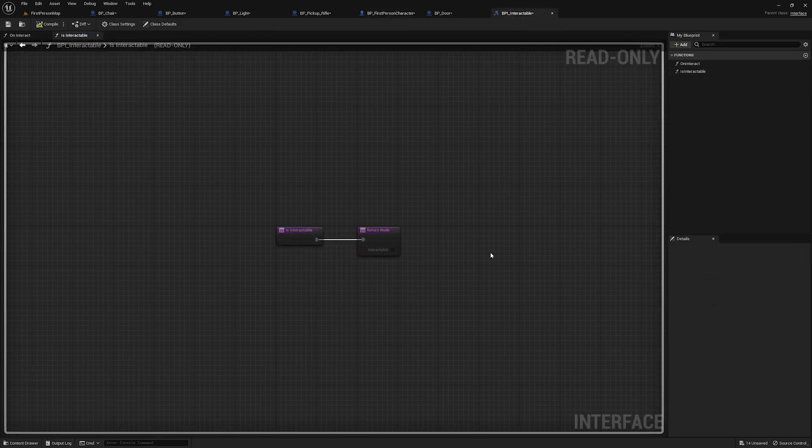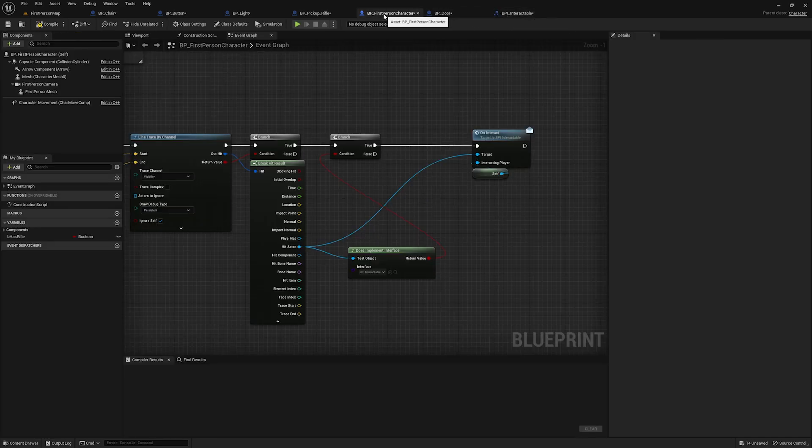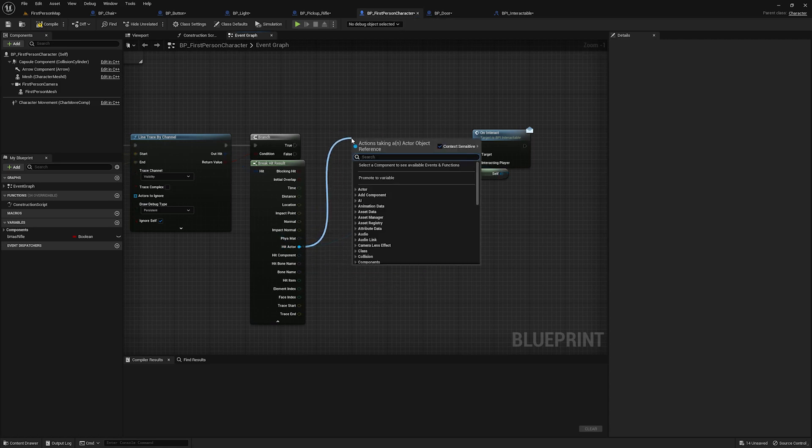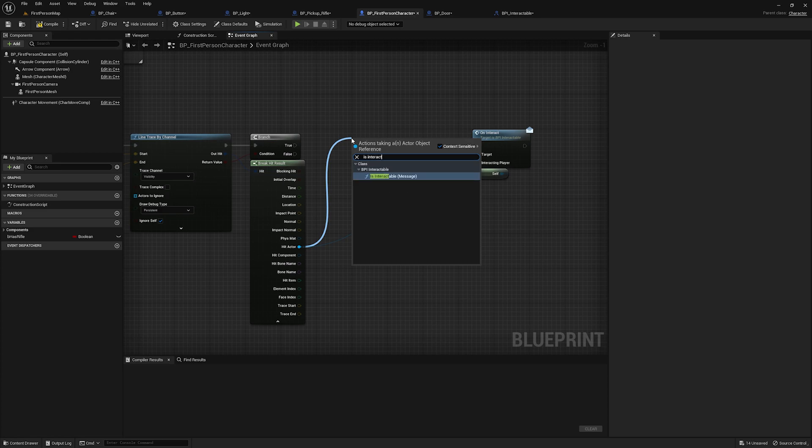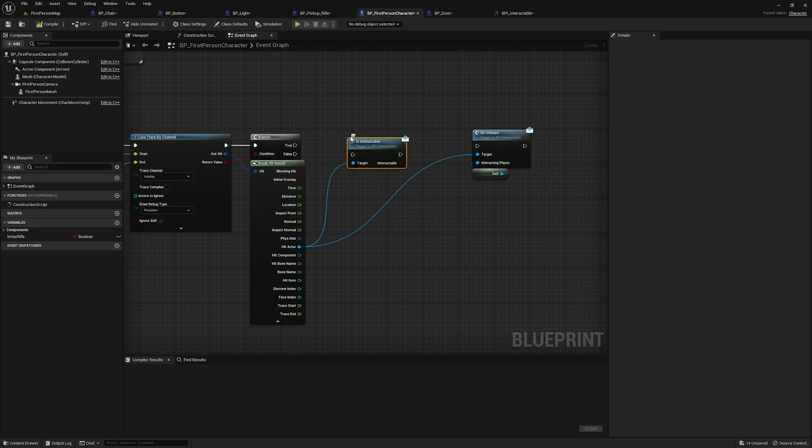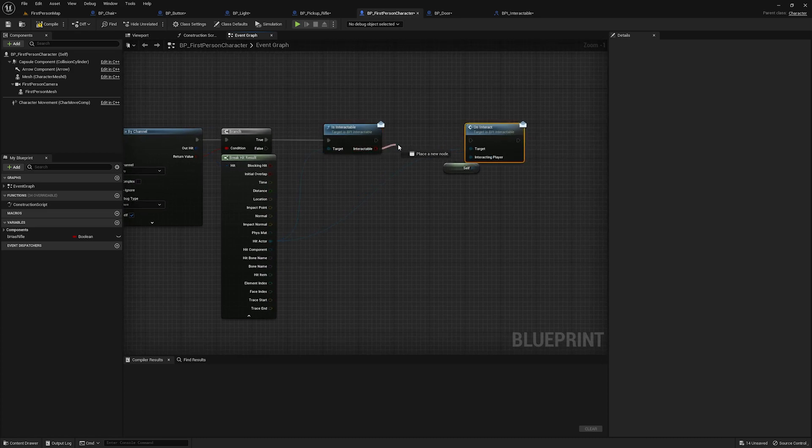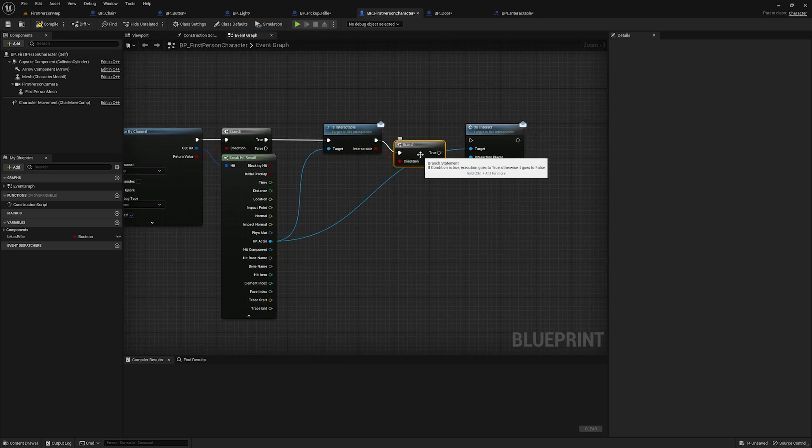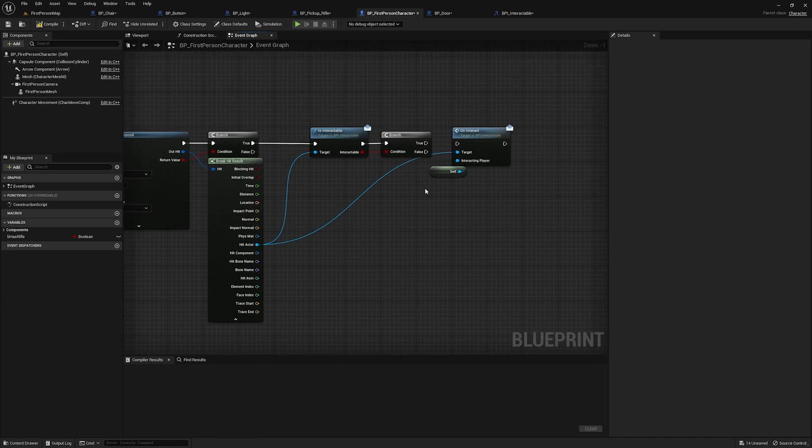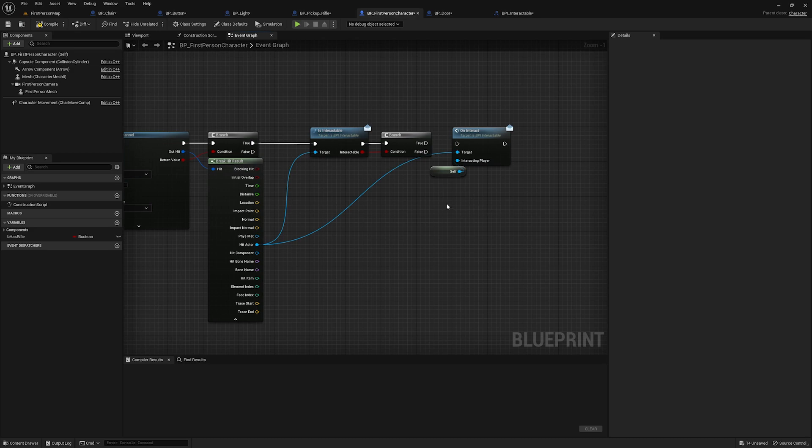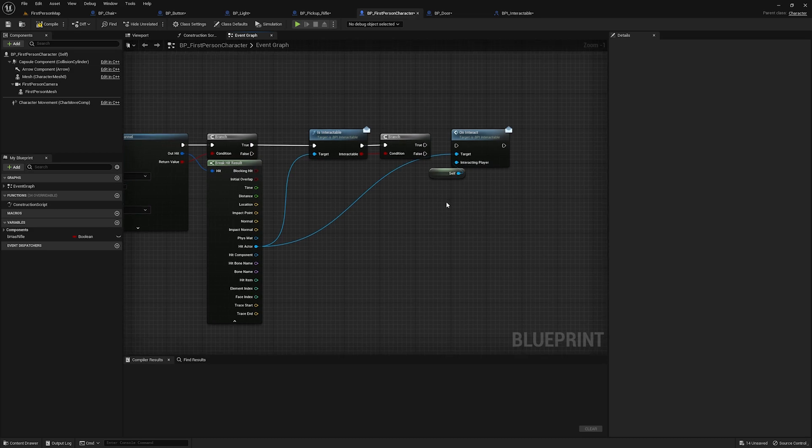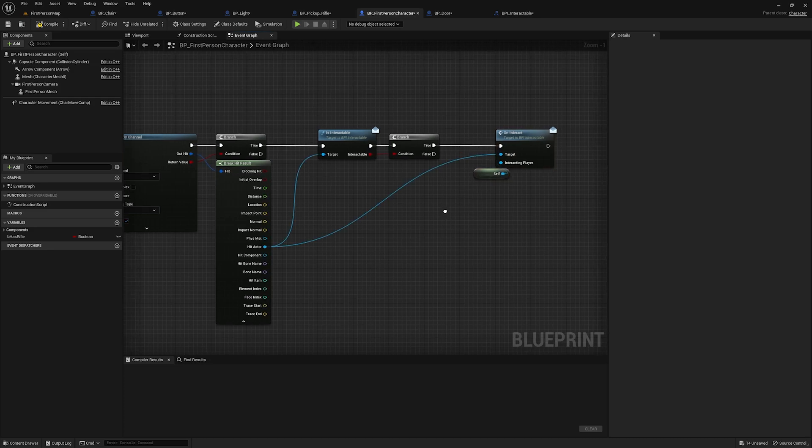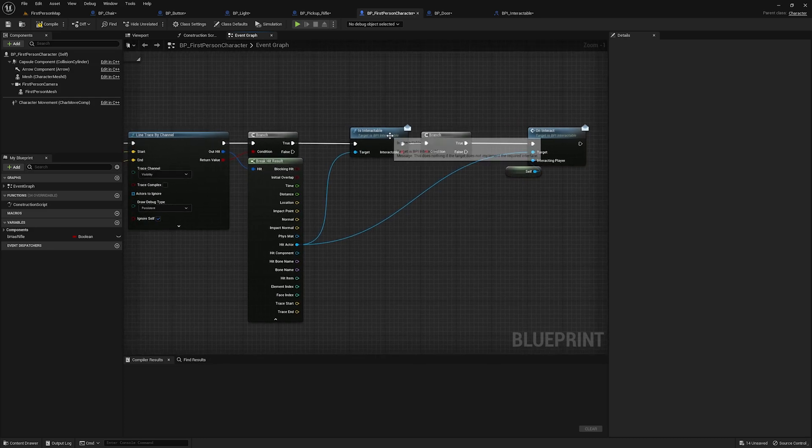Now, remember we also had that other interface function, the is interactable. And what I'm going to do is I'm going to call that is interactable function. And you can see that we now have access to that output. So if I go here, I go branch. And this could be useful if, for example, you wanted to make something not interactable after you're done interacting with it. When you think about like maybe some of the doors in God of War, you can walk up to them, open them, and they stay open and you don't have to interact with them again, something like that. And we'll plug that in there.